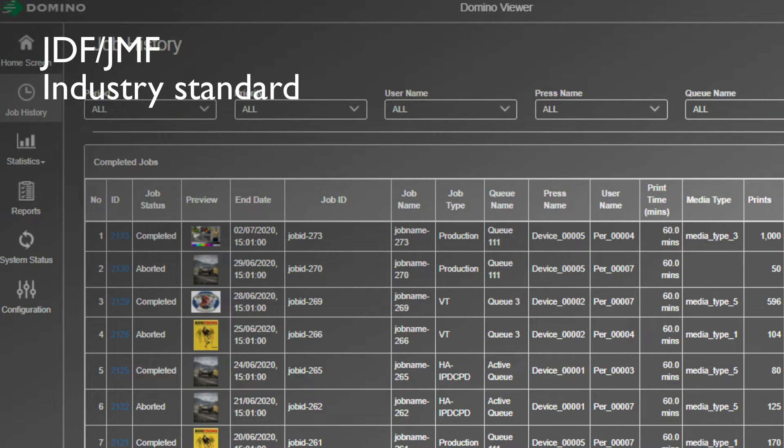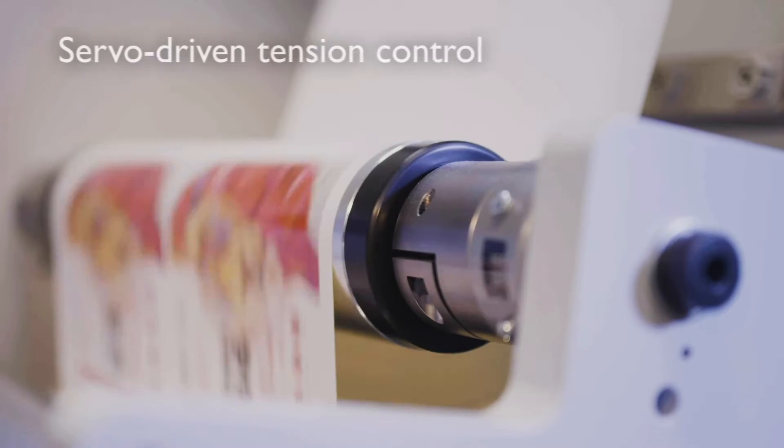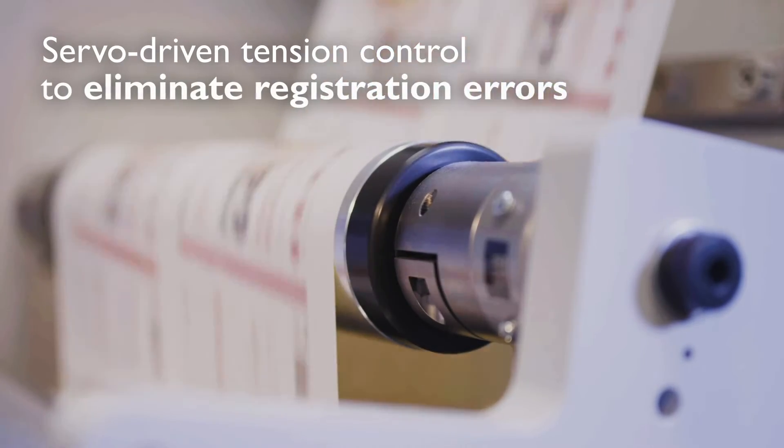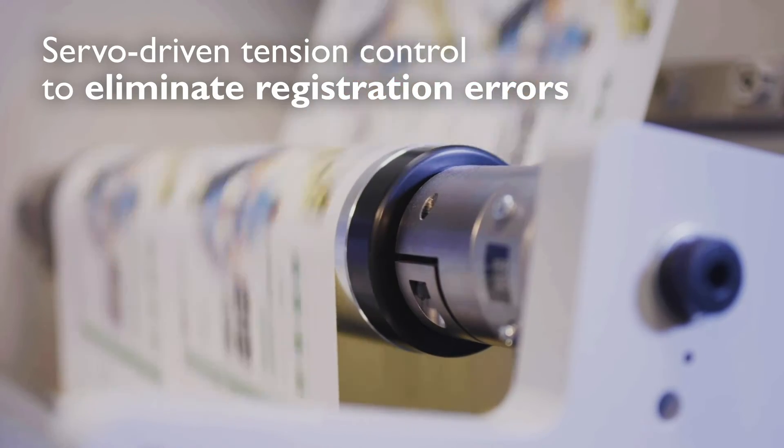The N730i is built on a solid industrial frame with servo-driven tension control to help eliminate registration errors.